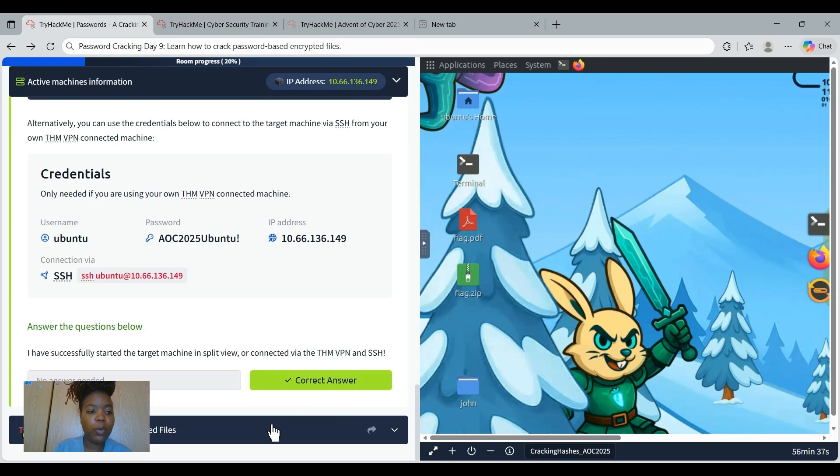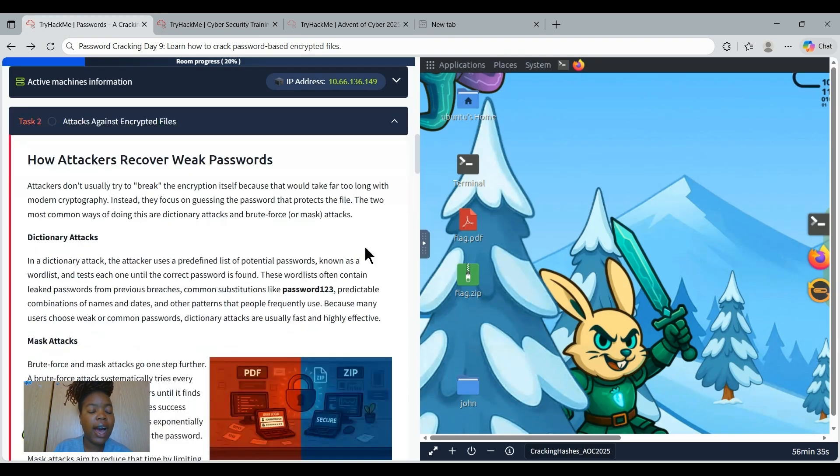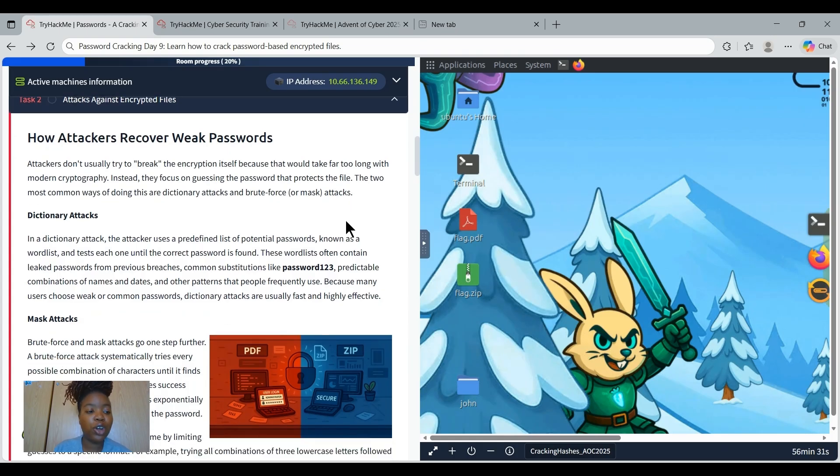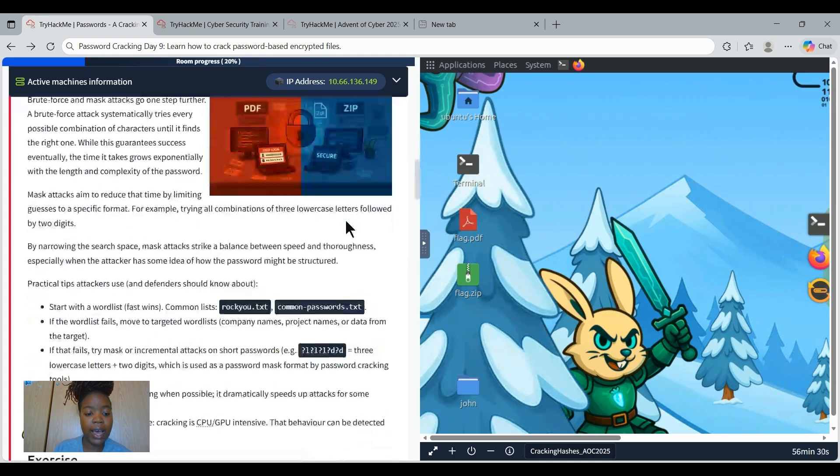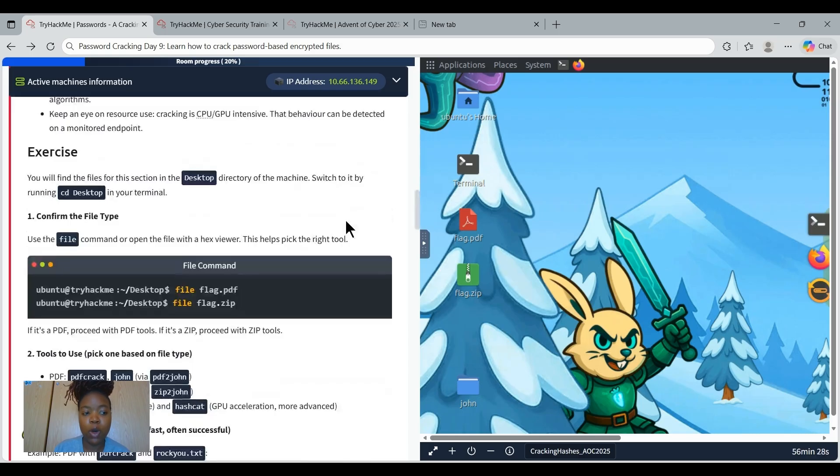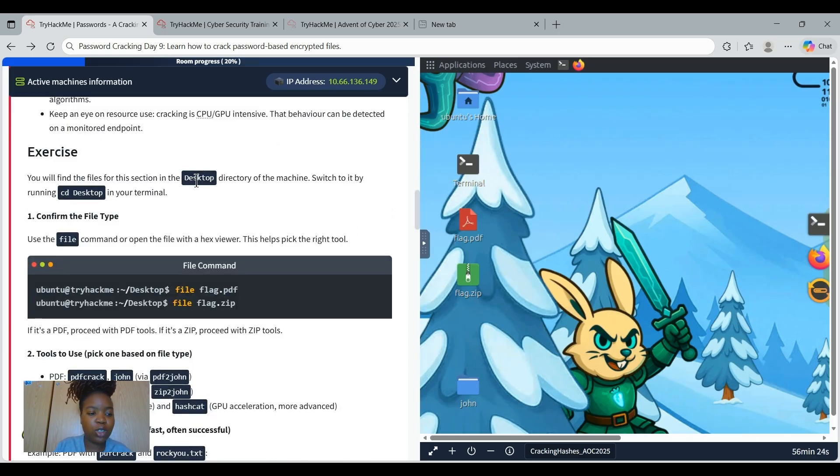We will be learning about how attackers recover passwords. You will need to learn on your own time to understand everything. We're going to be hopping into the exercise. Let's get into it.